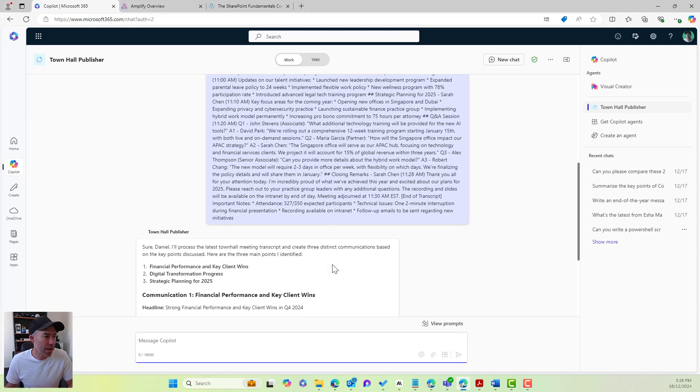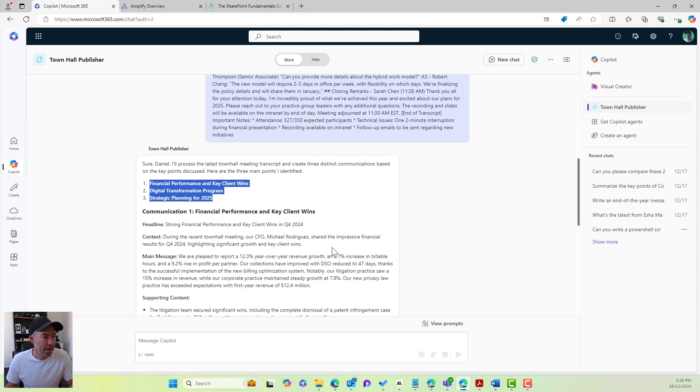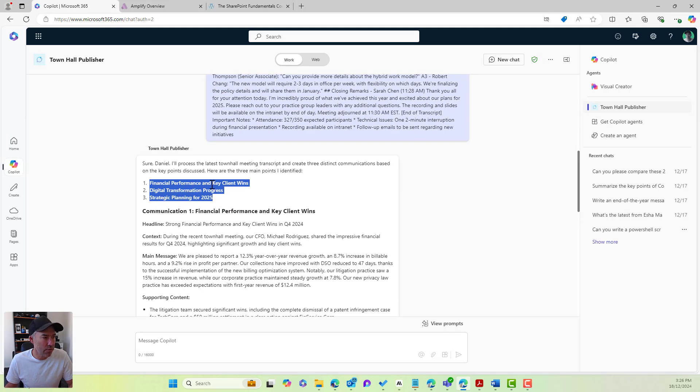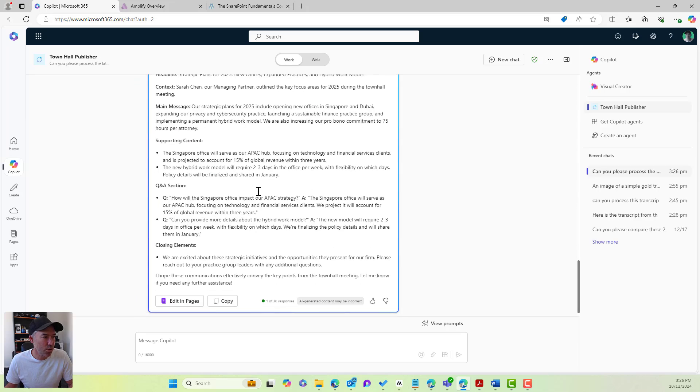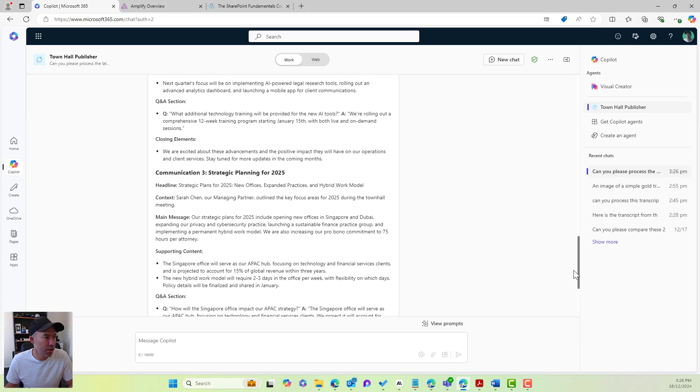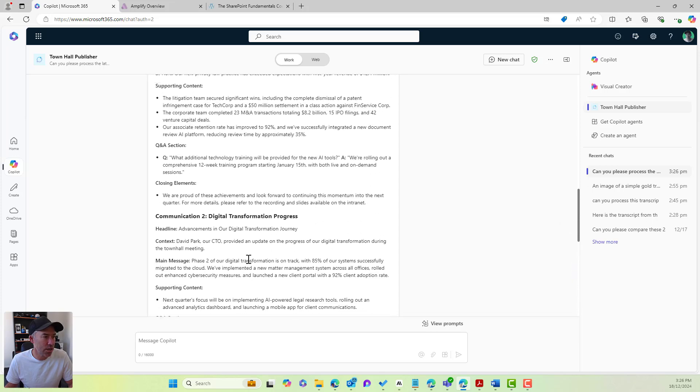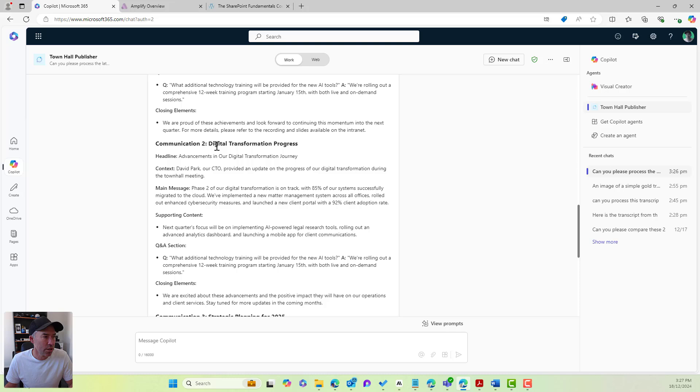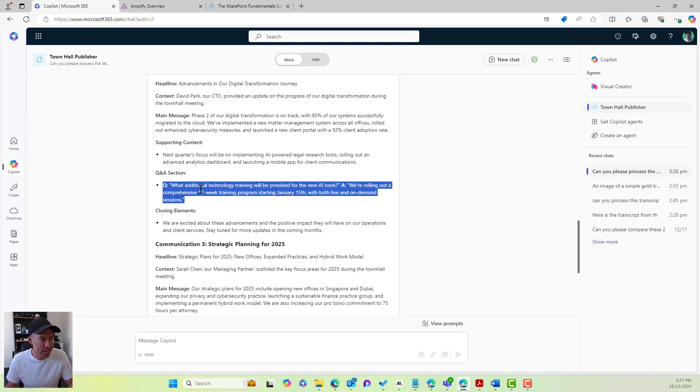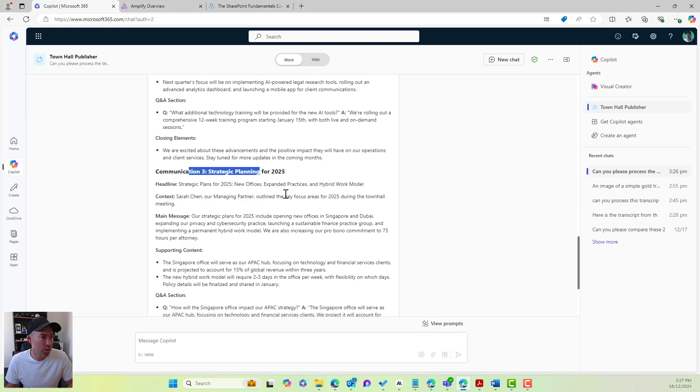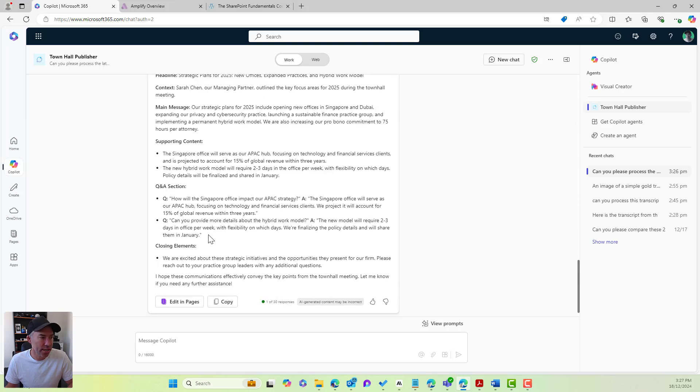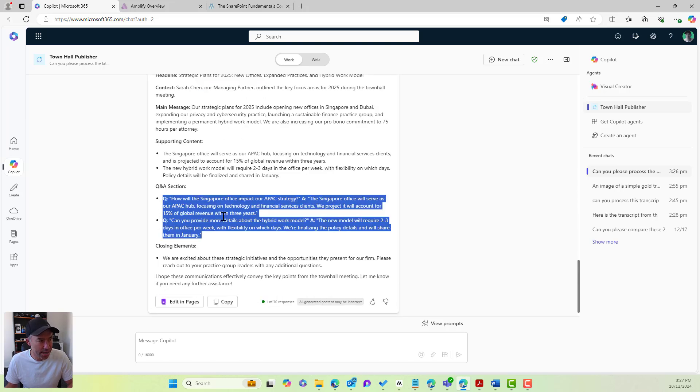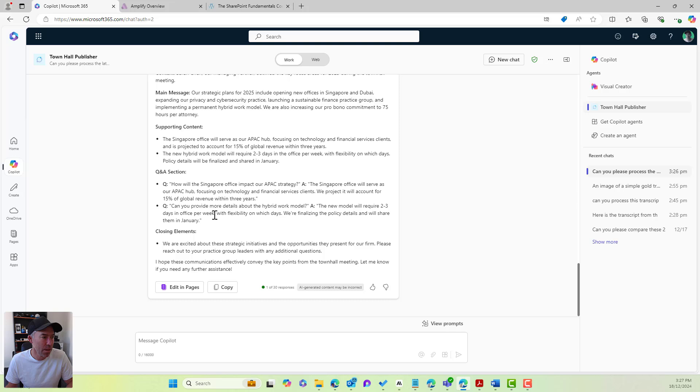So just with that, what we're going to come back with, here are our three key points. Here is communication number one around the financial performance and key client wins. If I keep scrolling down a little bit, and that's just finished. So if I scroll up, there's our communication number two, digital transformation progress. We've got our headline. We've got our context. We've got the main message, supporting content, and any questions that align to that particular key point. We've also got communication number three. We've got QA section. You can see I've got two questions and answers, or two questions that related to the strategic planning for 2025 here.